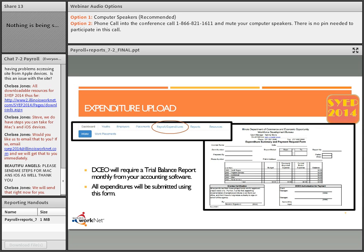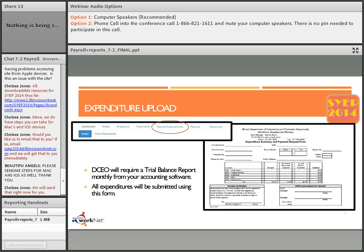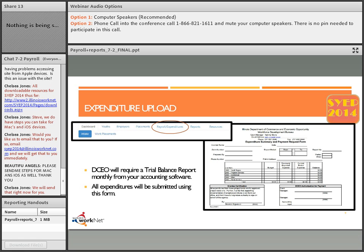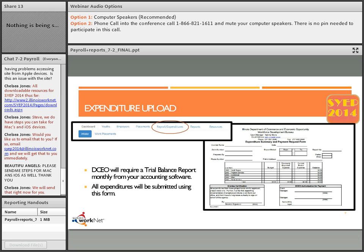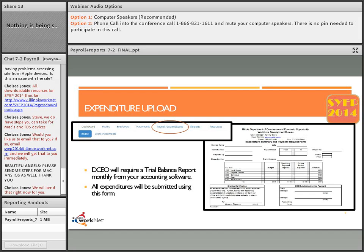Tammy from DCEO interjects: I strongly recommend you do the download from WorkNet to get the document because all of the client names and information will come from that. You're just going to put in your hourly wage and number of hours worked. I'm going to be taking that payroll download and comparing it to your expenditure summary and payment request form. That 1,000 line item youth wages will show your youth payroll plus the employer's portion of FICA and workman's comp.